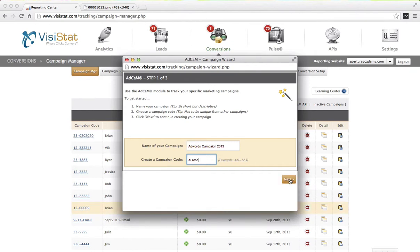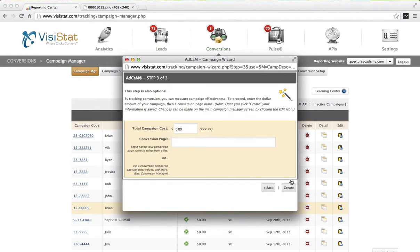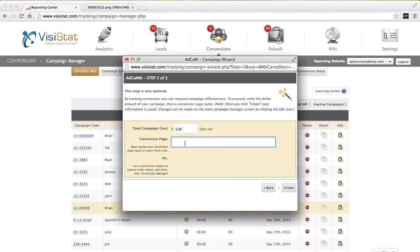The next step is optional, but it does ask for a start and end date to your campaign. I'll go ahead and select no end date. After that, it asks you for a total campaign cost. This field is really optimal when you are tracking a banner ad so that it can perform a reverse cost-per-click analysis. In the situation of AdWords, I'll go ahead and leave that blank.